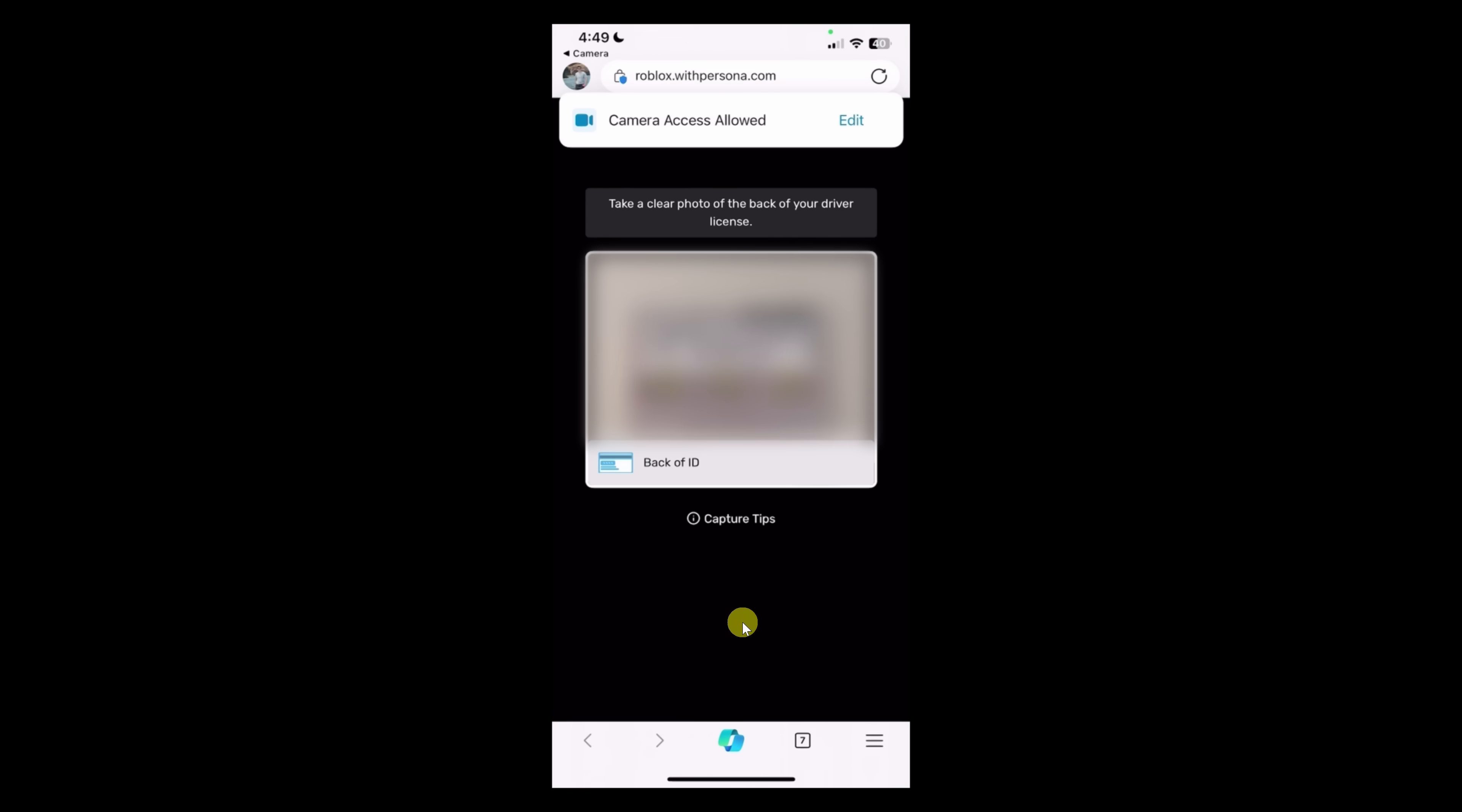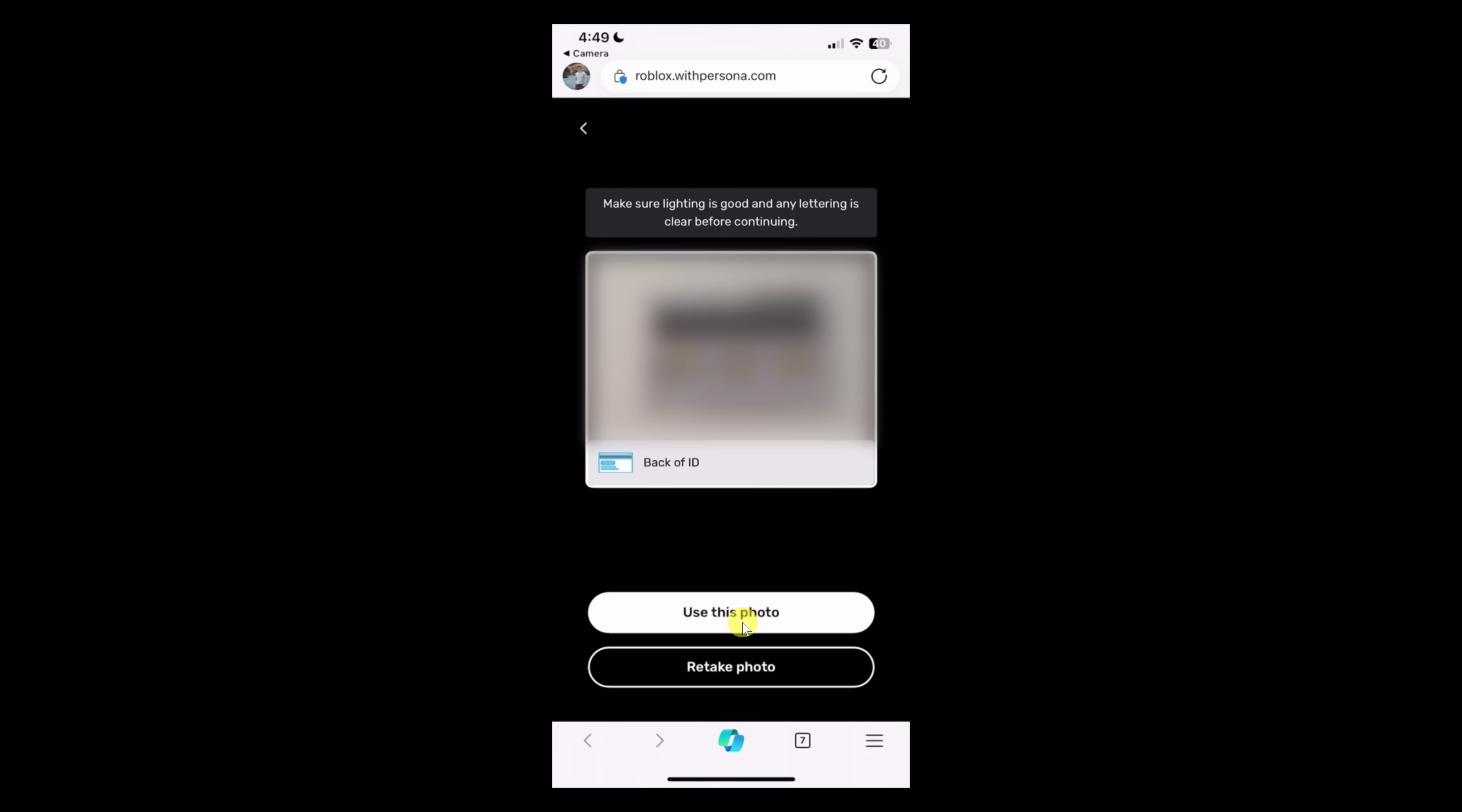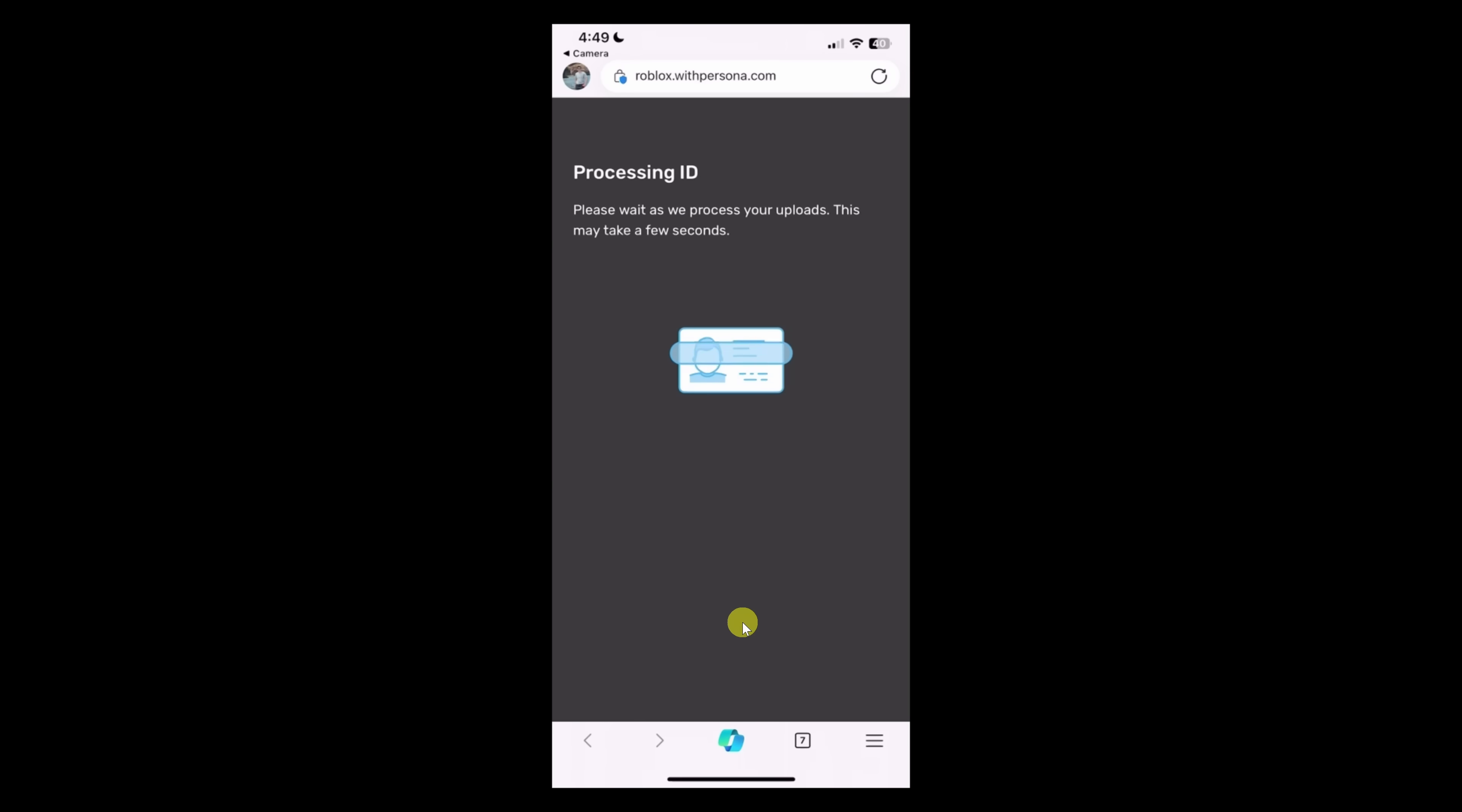Next, you'll also have to take a photo of the back of your ID. If it looks good, click on use this photo. And once that's all done, it'll now process your ID.